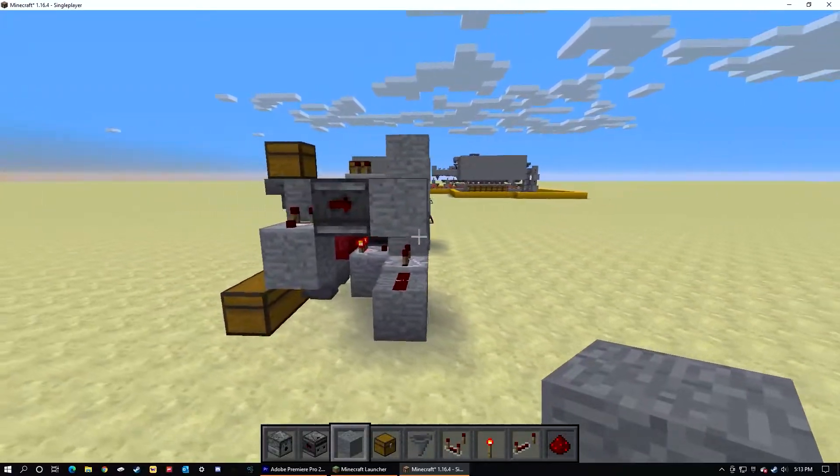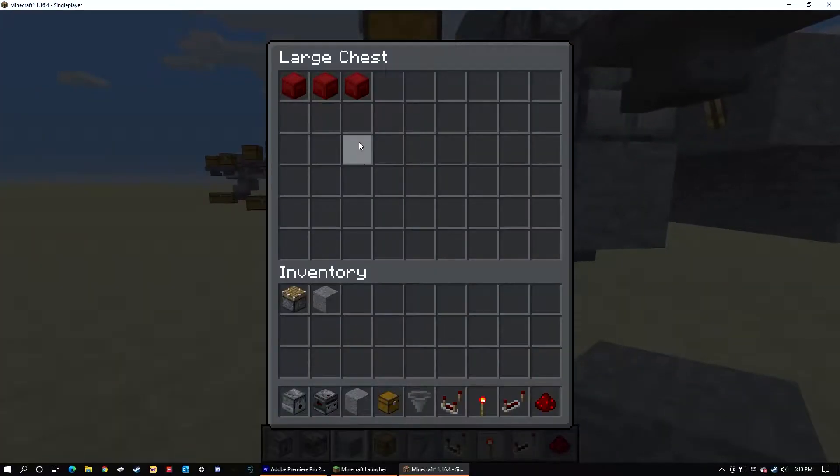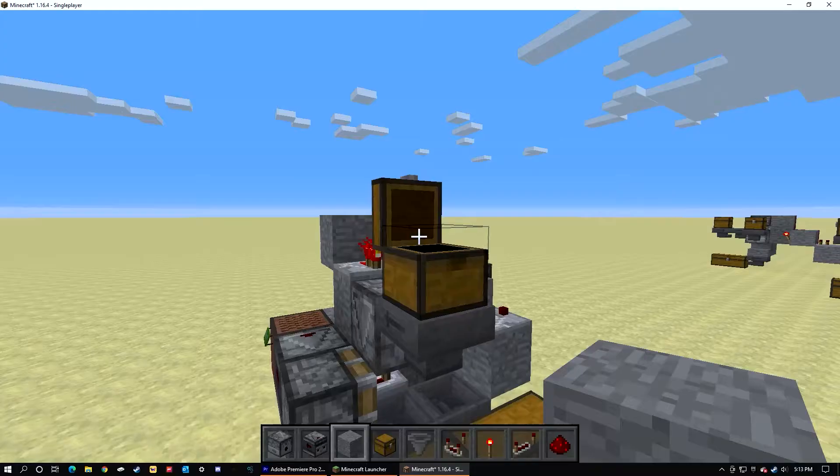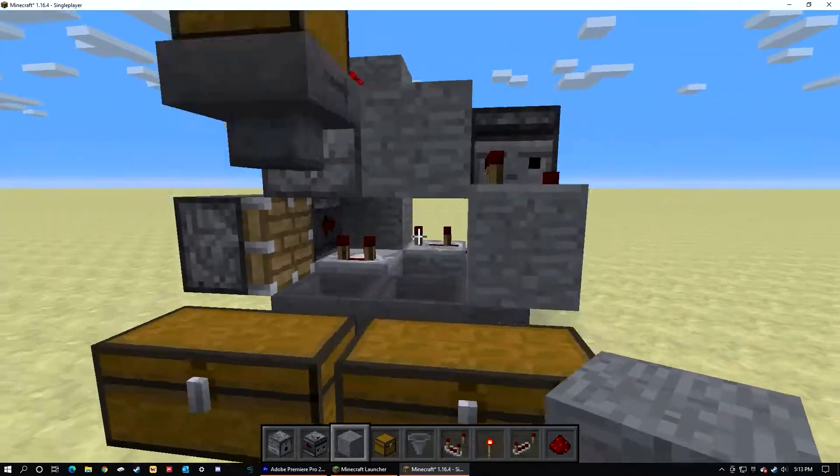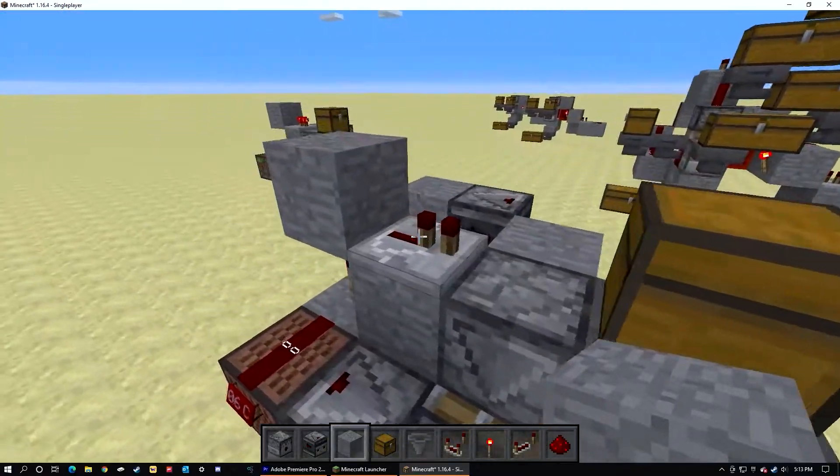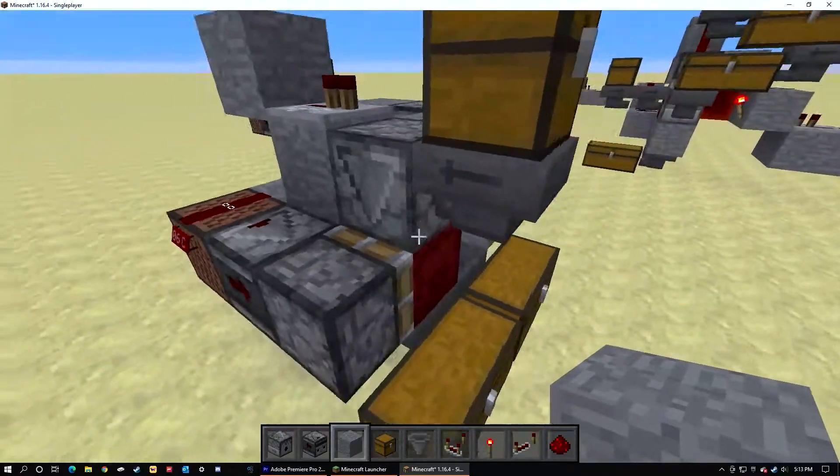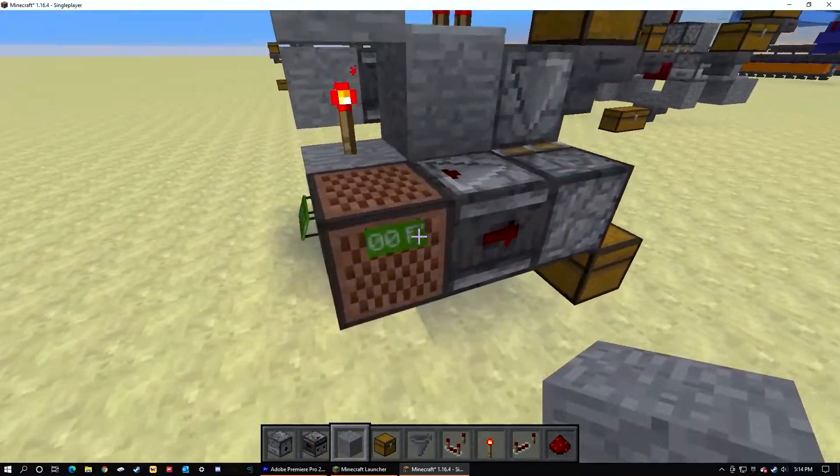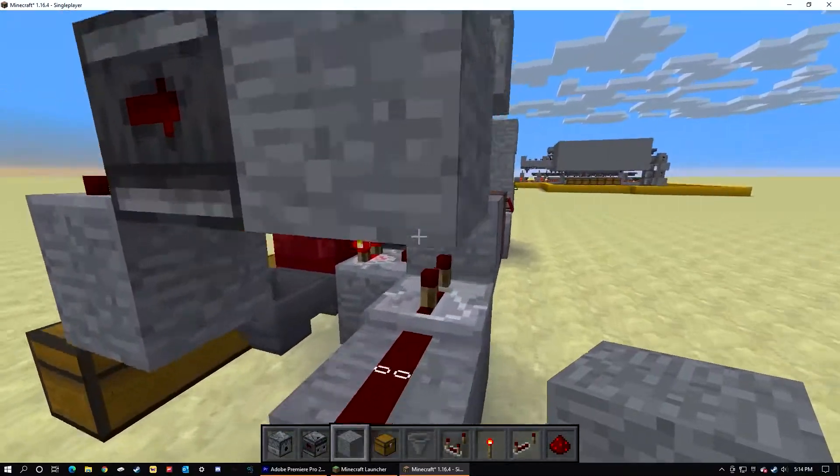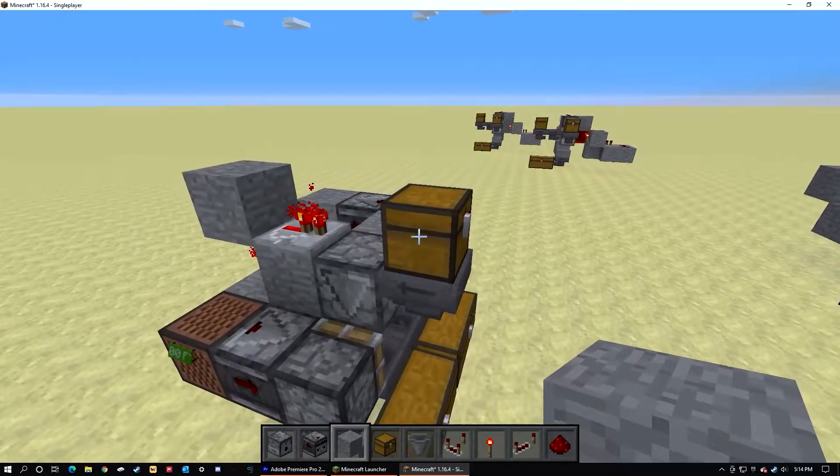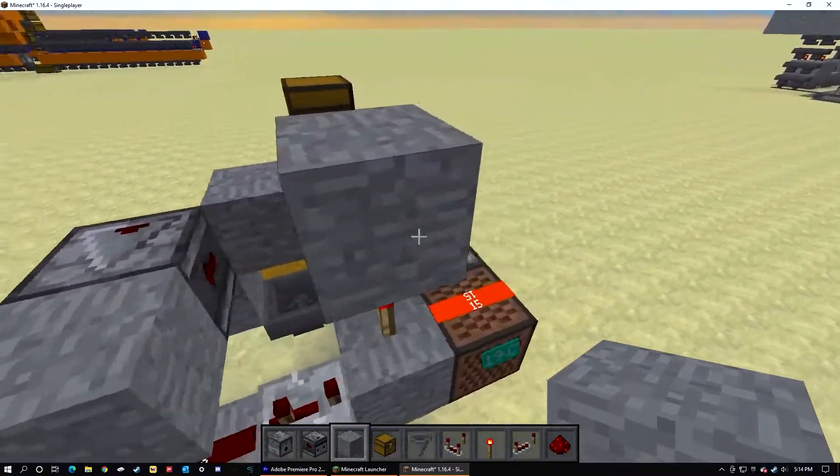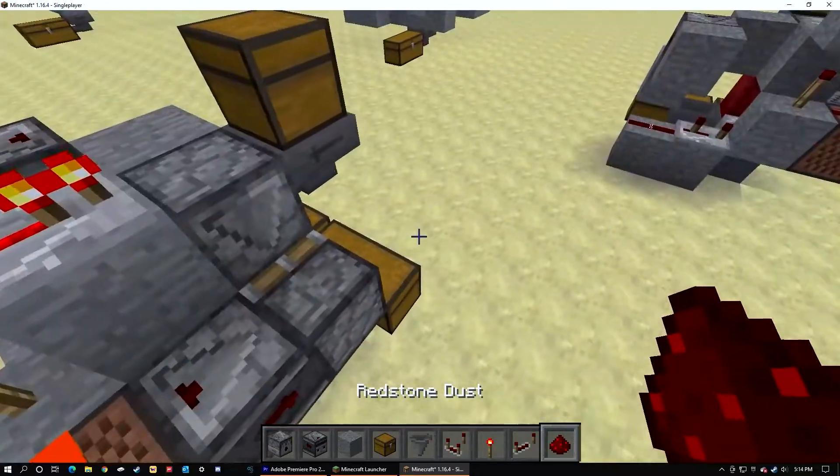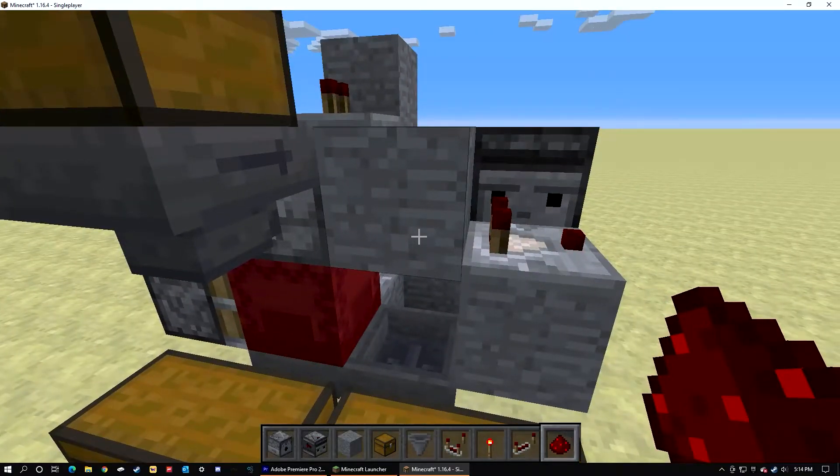Once you've done that, it is done. Now just let's say you have a bunch of items in a shulker box, throw it in. That was odd. Oh, that's what I messed up. Okay, now it should be good. We need to place dust on top of the note block.